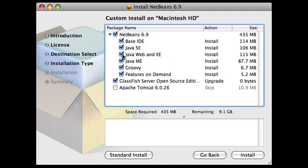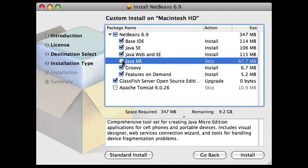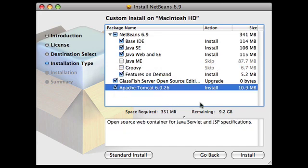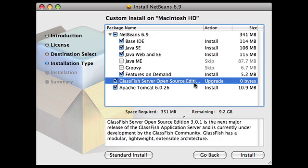Here's where you can get rid of Groovy and Java ME when you click Customize Installation. I am going to install Apache Tomcat 6. It's the server, says 0 bytes, but that's because I have it installed already.